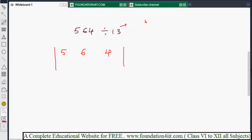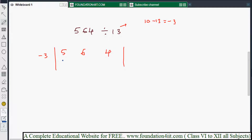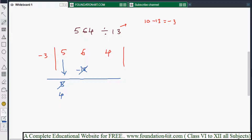For 13, since it's near base 10: 10 minus 13 equals minus 3. Write minus 3 as your working value. This method works for any number of digits — 3, 4, 5 digits, any number. The first digit is 5, written as it is. But 5 into minus 3 is minus 15, and 6 minus 15 is negative — not possible. So we cannot use 5 directly.